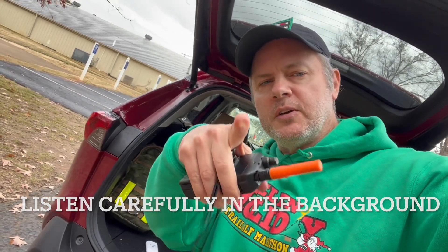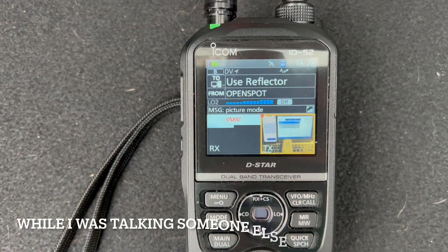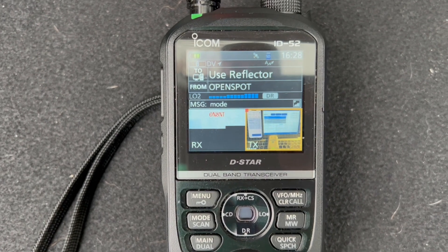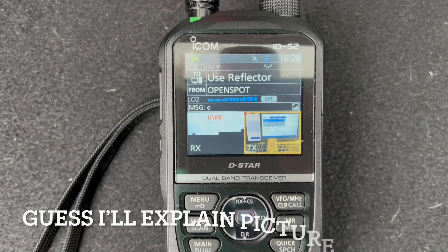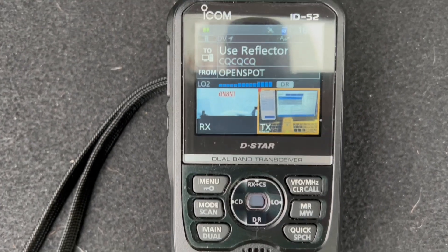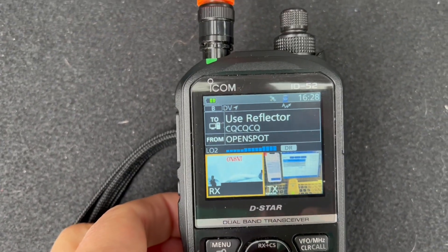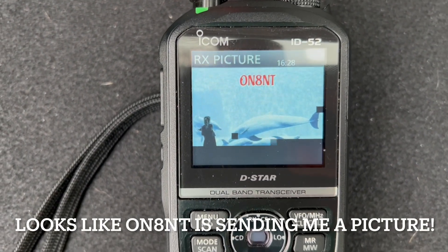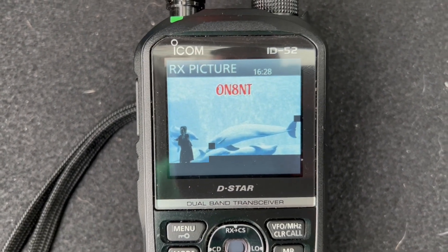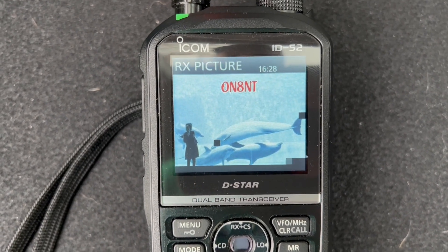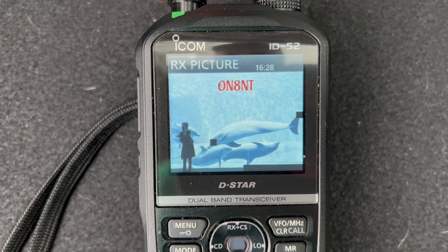So this is what it looks like to receive a picture. If you've got the picture window open you don't have to really do anything — the picture will just show up automatically. You can see it coming in and I can zoom over to it and get an expanded view. You can see a few missing pixels; that's fairly normal on the D-Star network. Looks like this picture is coming from ON8NT — very good.